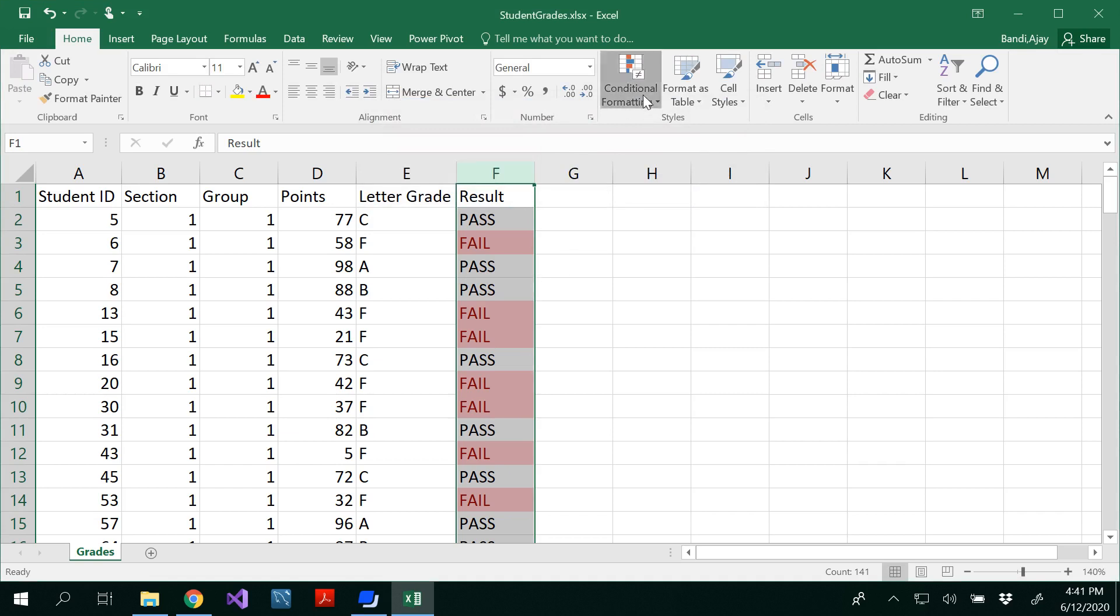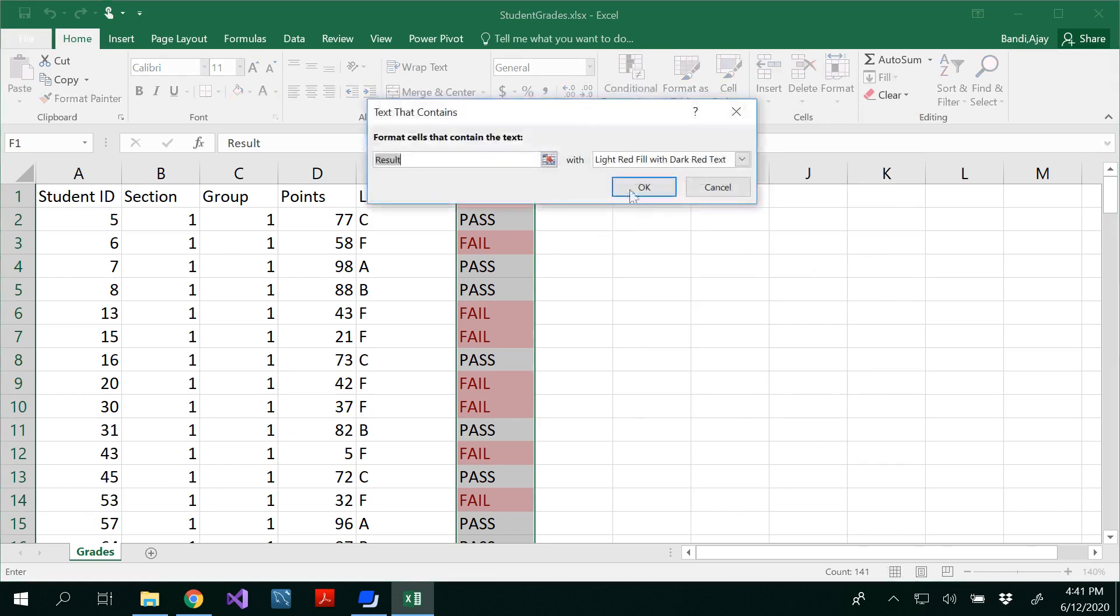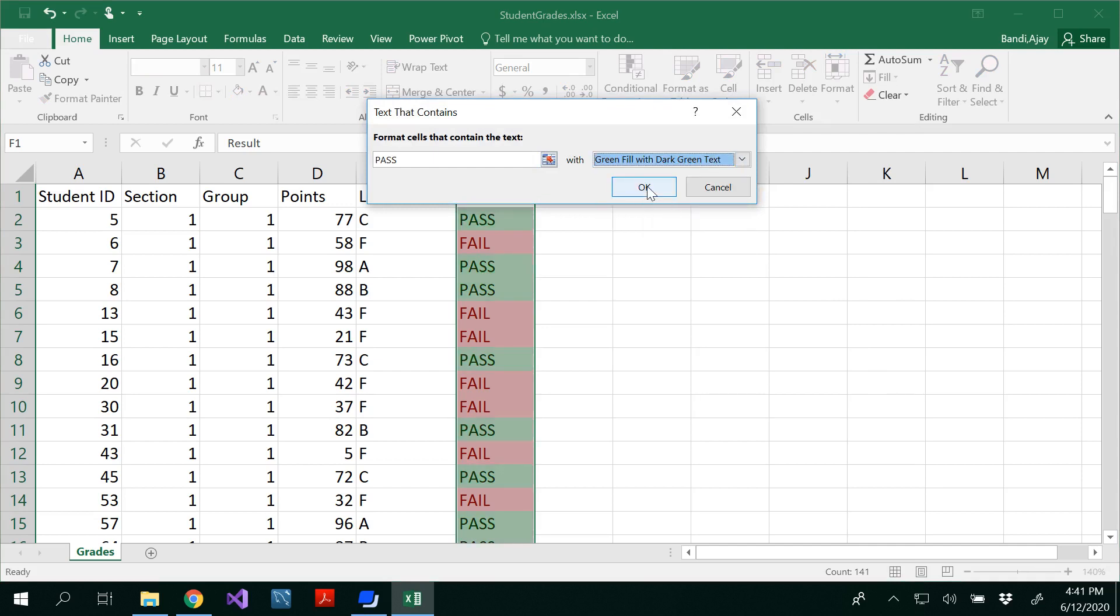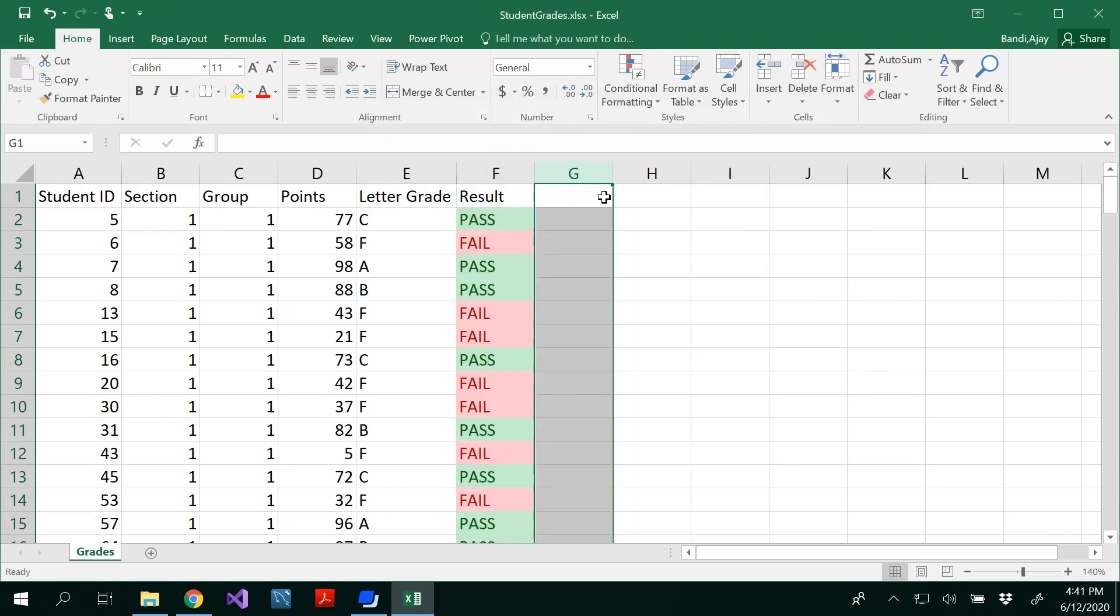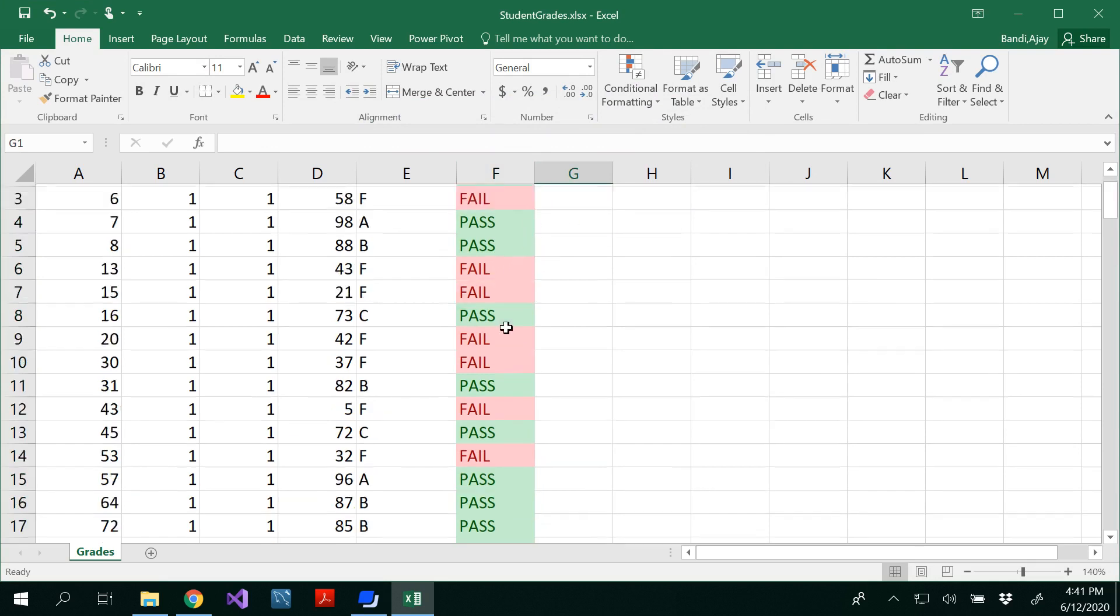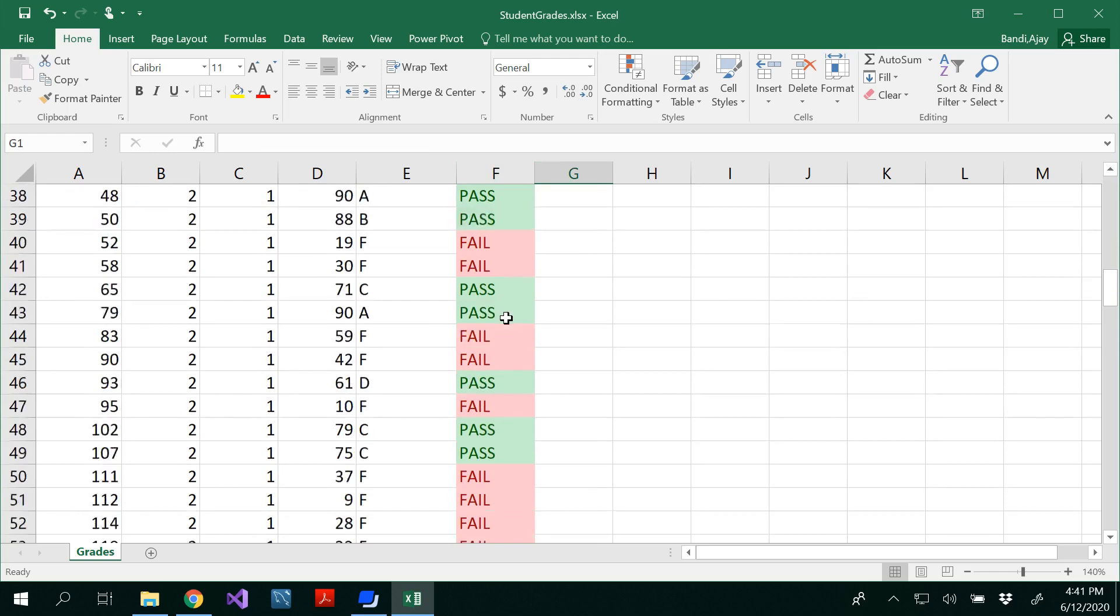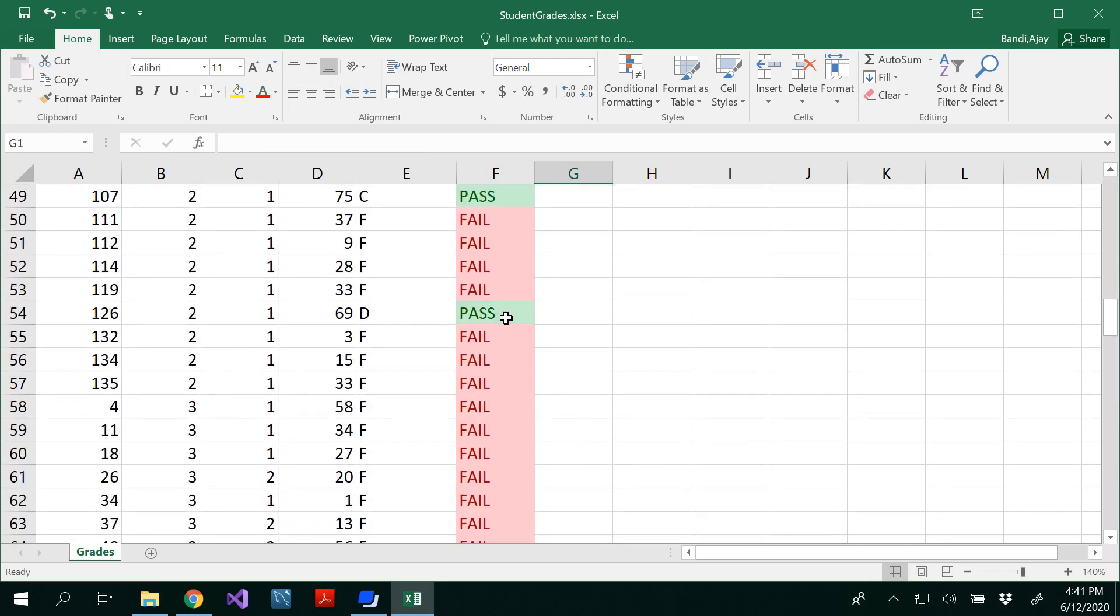If you consider all the pass to be of green, you could do the same thing: text that contains pass and here you could select green fill with dark green. On the condition of pass I'm seeing it in a green color, on the condition of fail I'm seeing it in a red color. So this way one could visually see that it is easy to find how many of them are fail or how many of them are pass.